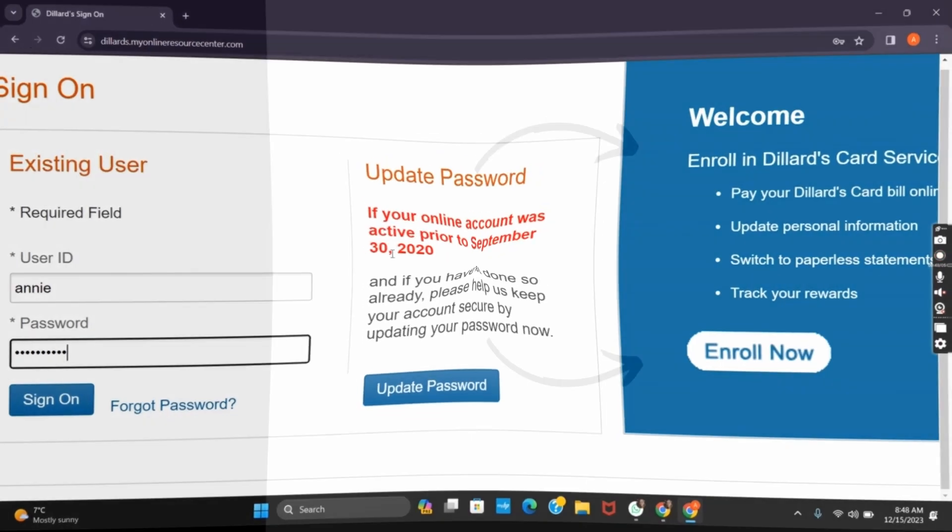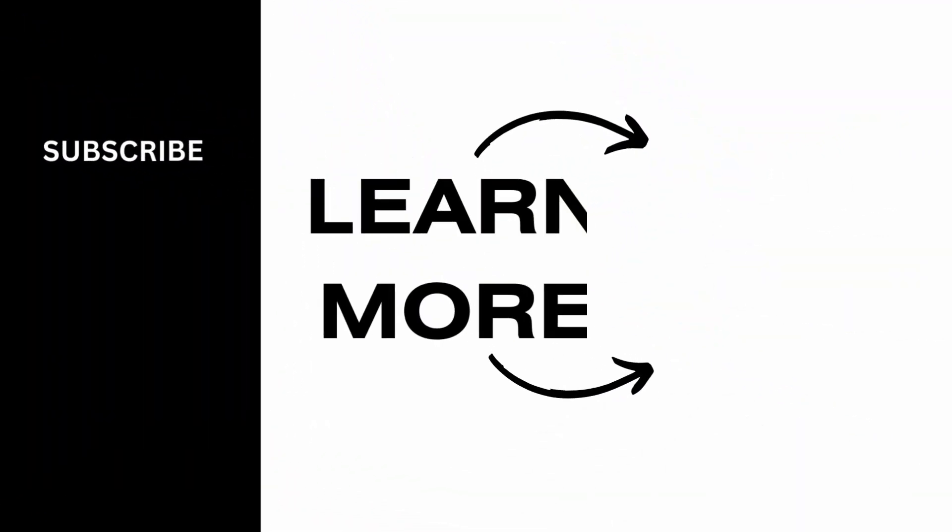So that is all for today's video. For more such content do not forget to hit the like and subscribe button. Thank you and keep watching.